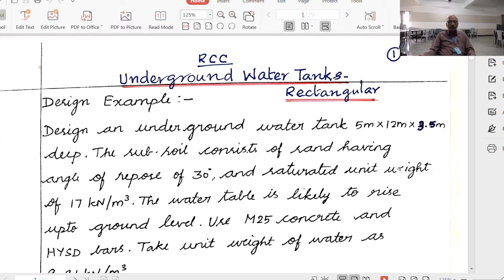For the short wall, the bottom h/4 or 1 meter, whichever is more, behaves as a vertical cantilever. Above 1 meter, the short wall behaves as if it is fixed to the long walls. We discussed the reinforcement details — in which direction to provide reinforcement — all those things.